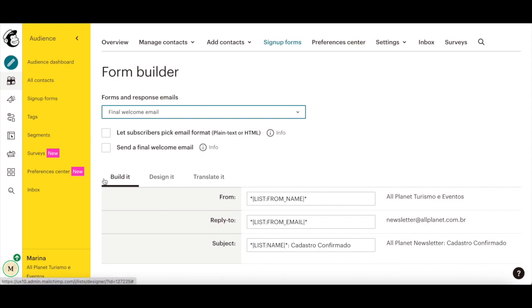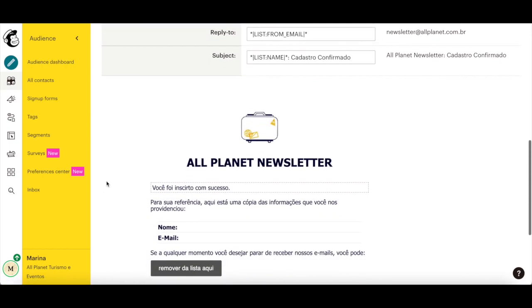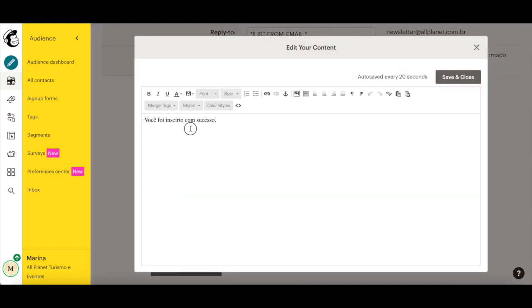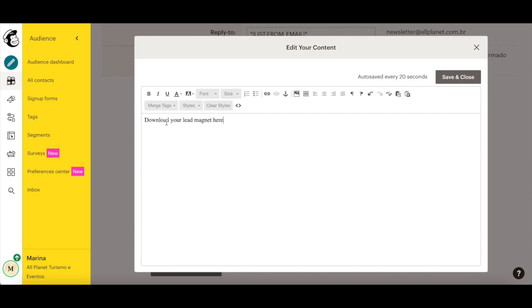Under the Build It tab, click inside the dashed lines to open the Mailchimp editor. Type in some text, such as 'Download your lead magnet here,' and highlight it.